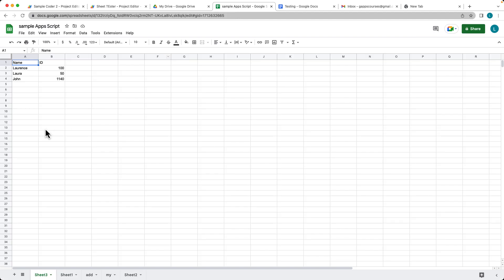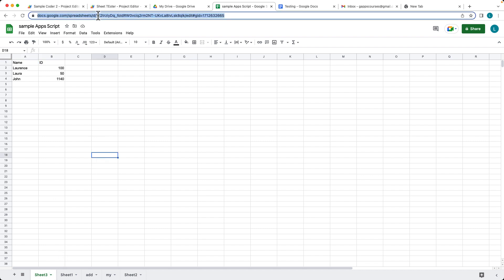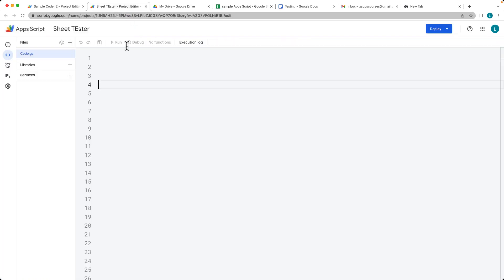You're going to need a spreadsheet for this example. We've got some data sitting within Sheet 3 of a spreadsheet. In order to select the content from the spreadsheet using a standalone Apps Script, we're going to need the spreadsheet ID — go ahead and copy that ID.